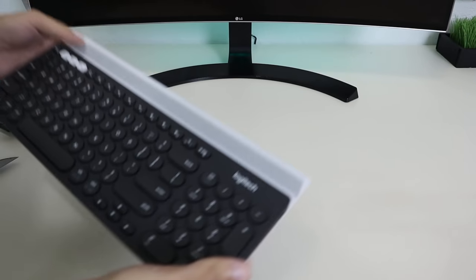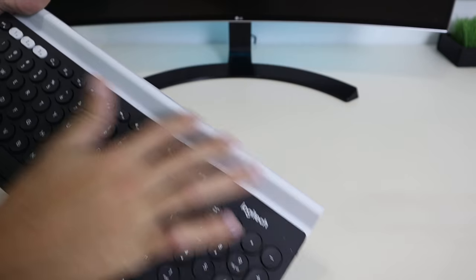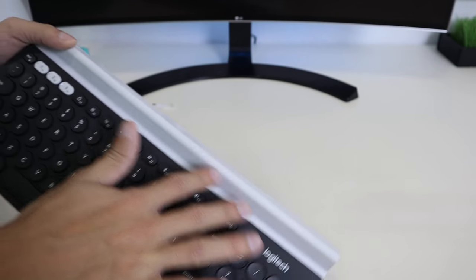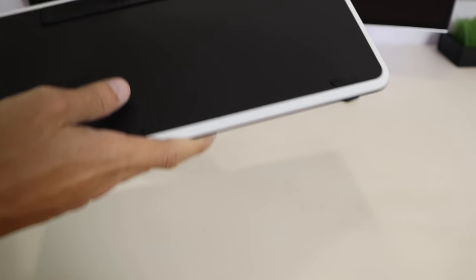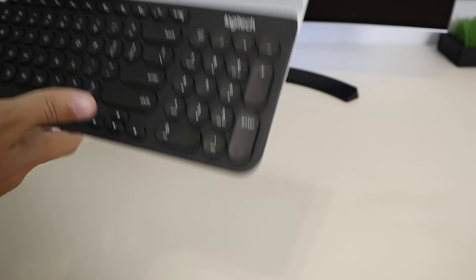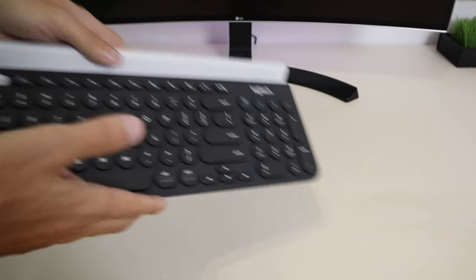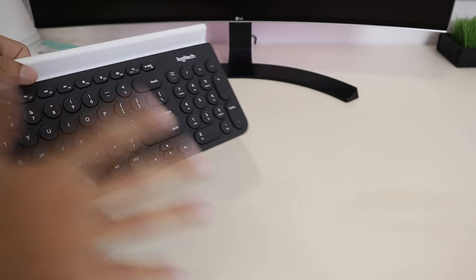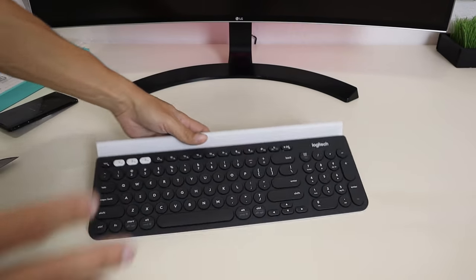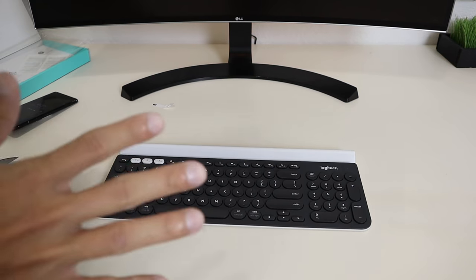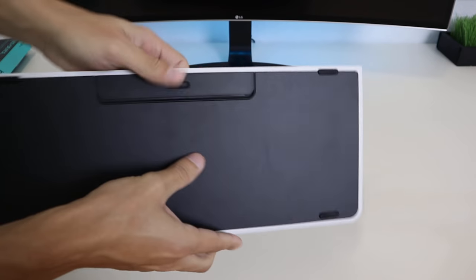The batteries, I'm reading on the box, last up to 24 months, which is two years, which is really amazing and makes this keyboard a hassle-free experience.